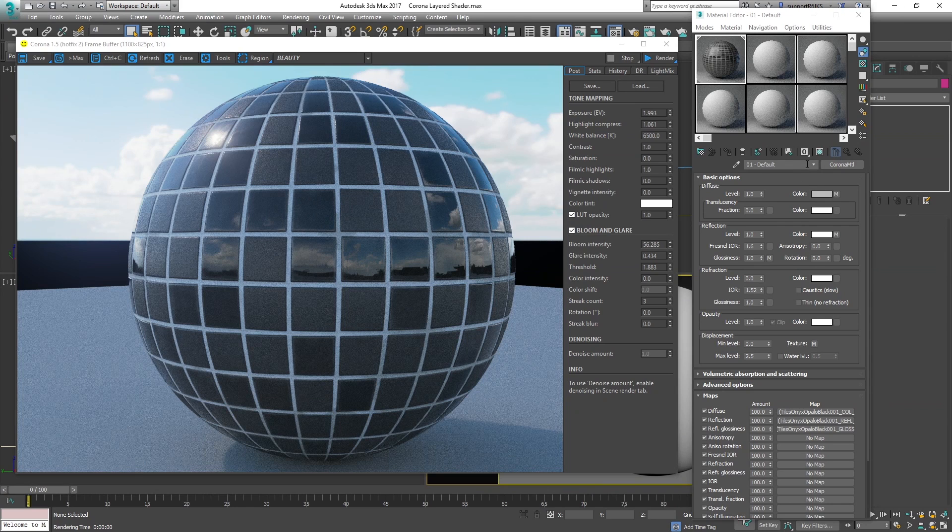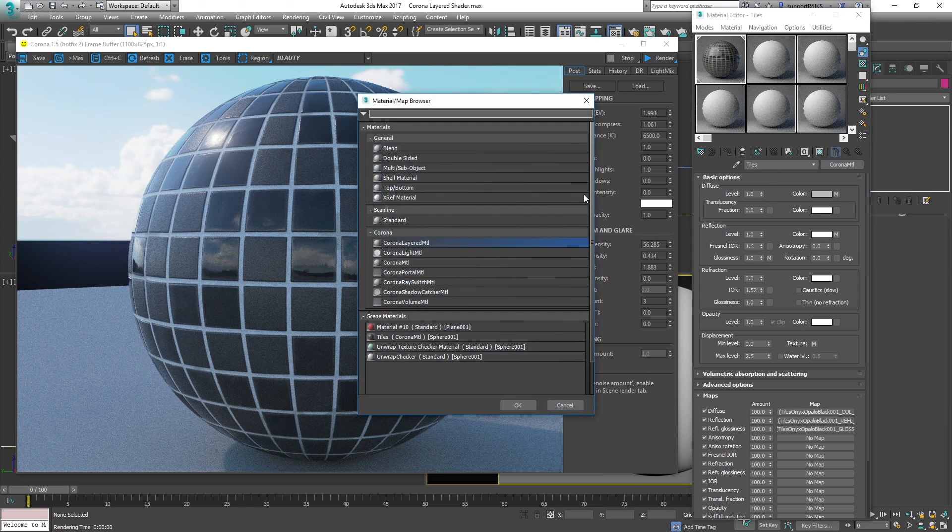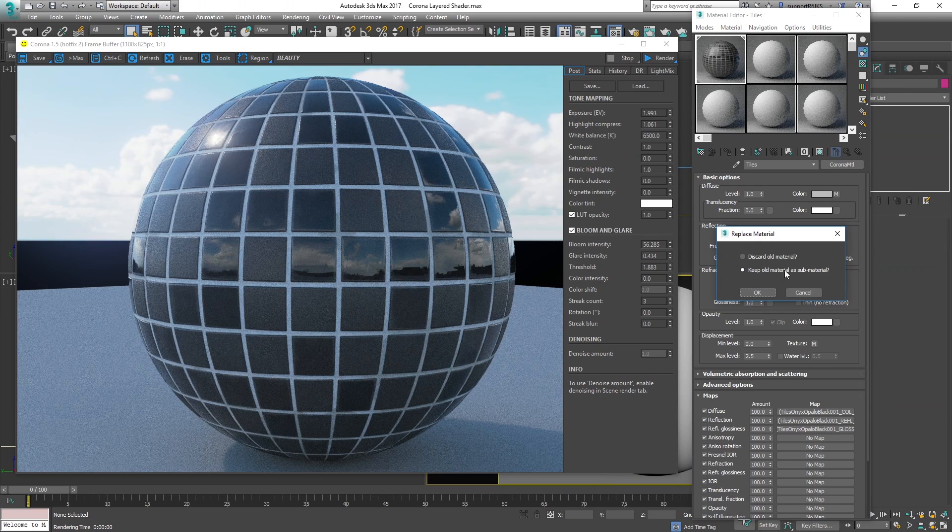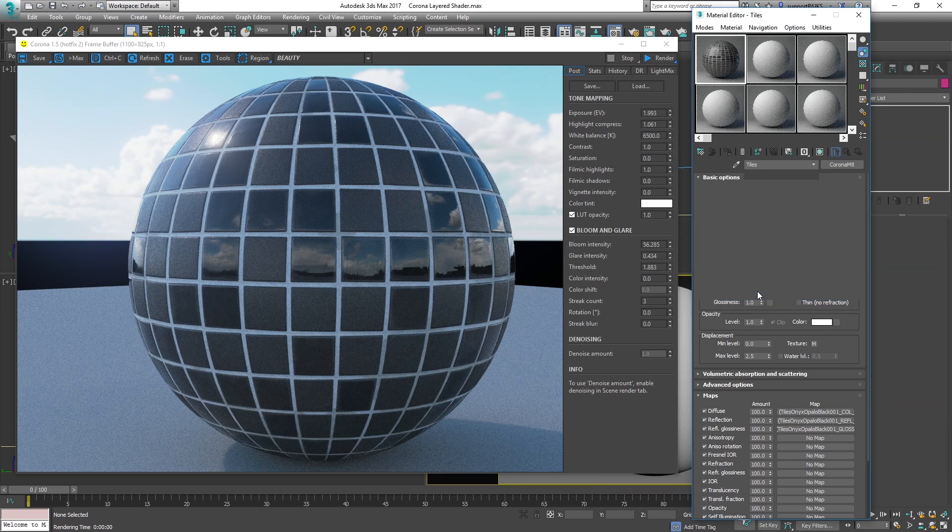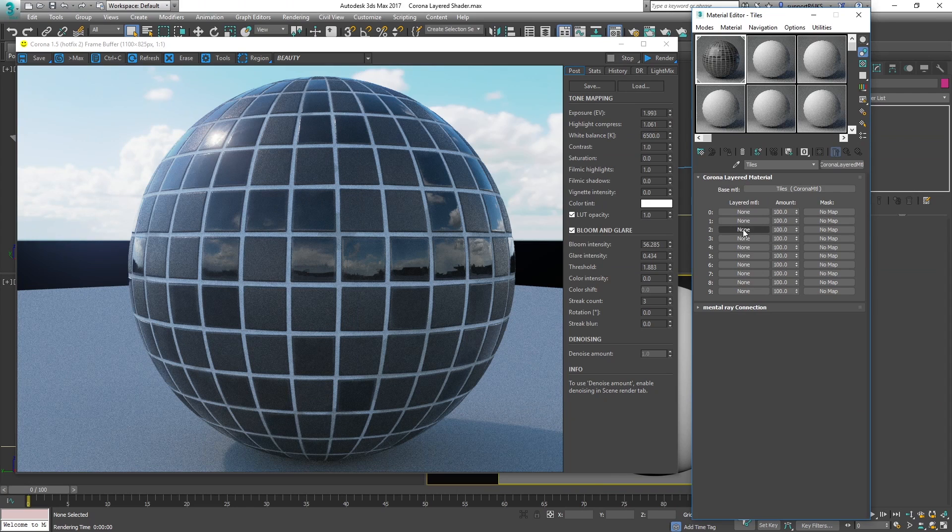Going over here we're going to change the name to Tiles. That's going to be our base material. Then clicking here we're going to create a Corona layered material. Yes, we want to keep the old material as a submap. Now the tiles is the base material and these are going to be the various front layers that are going to be adding on top of this.